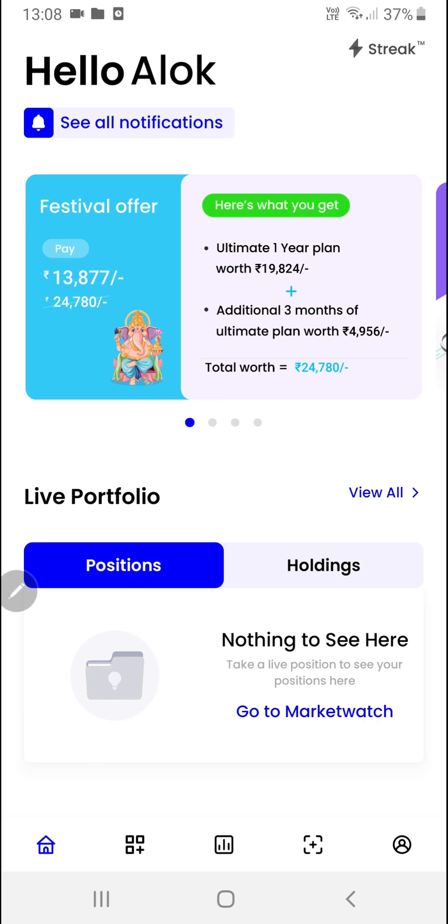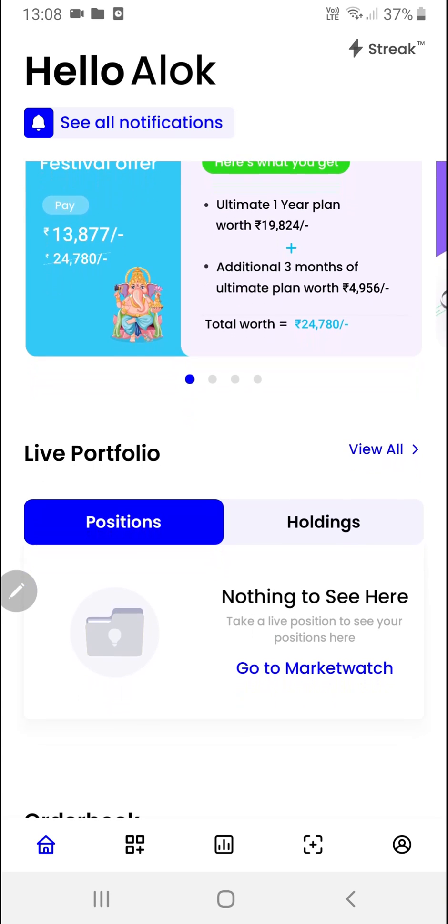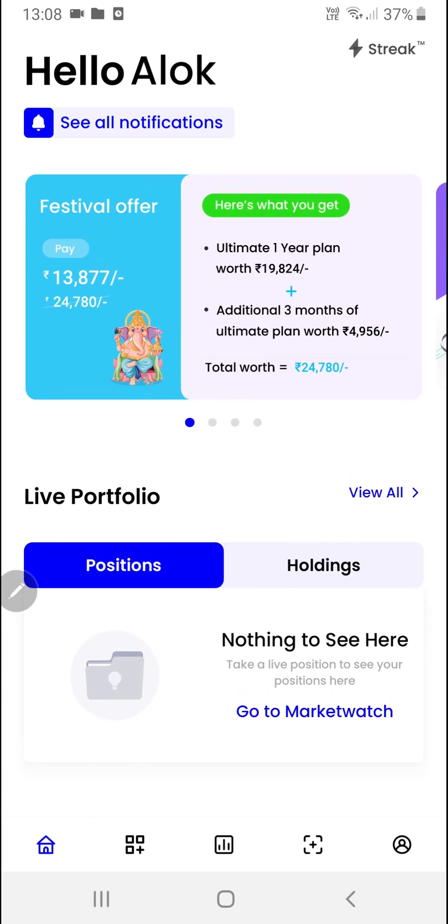Hello everyone. In this video we are going to learn how to create a strategy using the weighted moving average indicator.